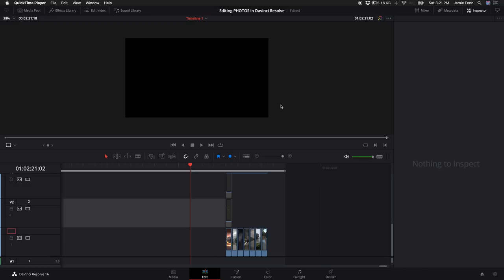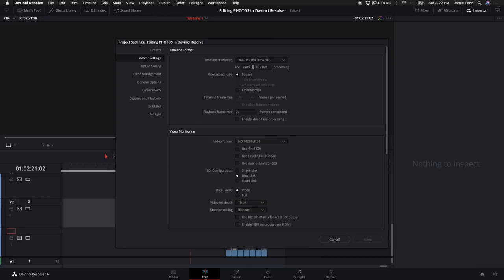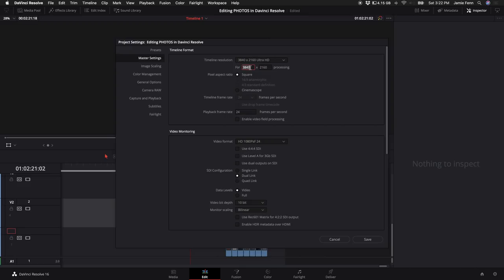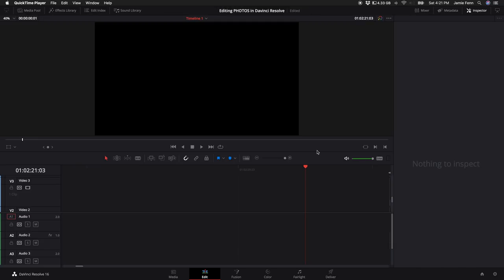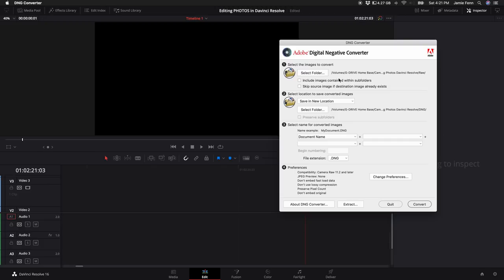While you're in DaVinci Resolve, before you start editing photos, come down to the cog in the bottom right-hand corner, select Master Settings, and change your timeline resolution — I'm going to change it to 4K. If you want to customize to your camera's exact pixel size, type in your numbers and click Save. Also, DaVinci only accepts certain file formats. For formats that don't work directly, you can download the Adobe DNG Converter — select your photos folder, select an export folder, then convert. You can also do this in Lightroom by exporting as DNG.